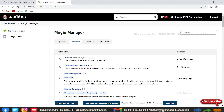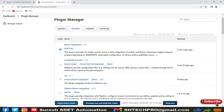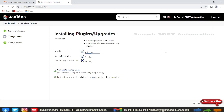Next, go to Manage Plugins and click on the Available tab. Search for 'maven' to filter the results. Select 'Maven Integration' by checking the box, then click 'Download now and install after restart'. It will start installing Maven — just be patient and wait for everything to complete.